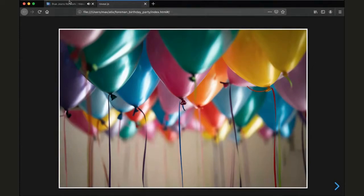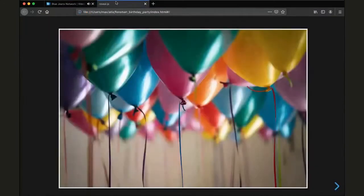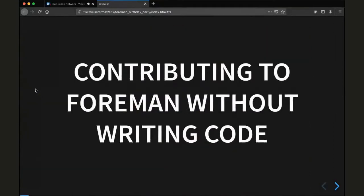I guess hopefully everyone is back now and we can continue with the next talk from Maximilian regarding how to work on Forman without being a developer. Yes, I'm Max. Do you see the Firefox window, the screen I shared? Perfect. Then welcome to my quick presentation. I want to talk about contributing to Forman without actually writing code.